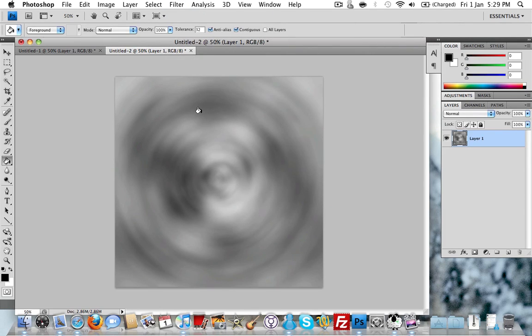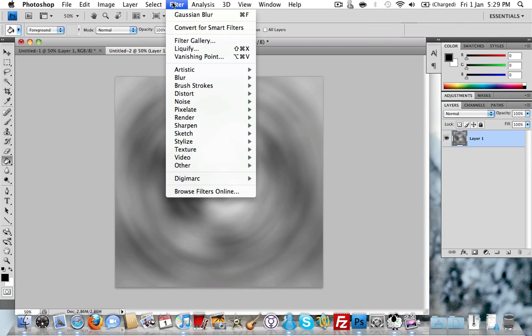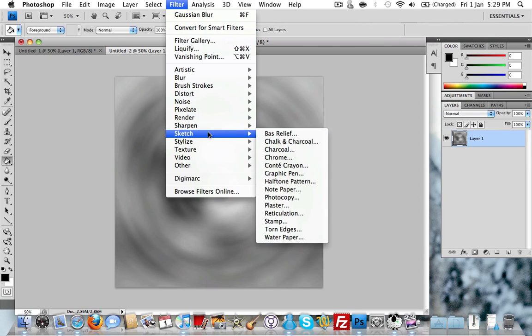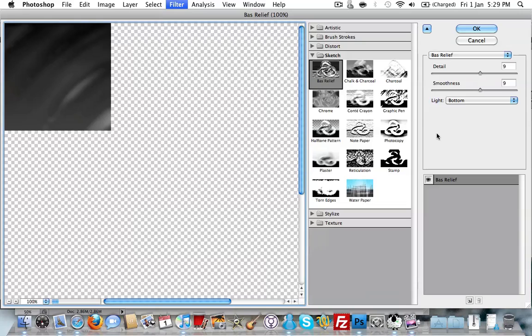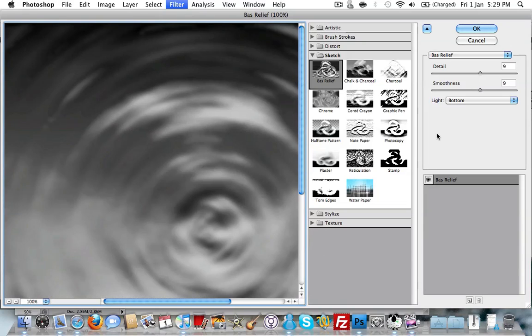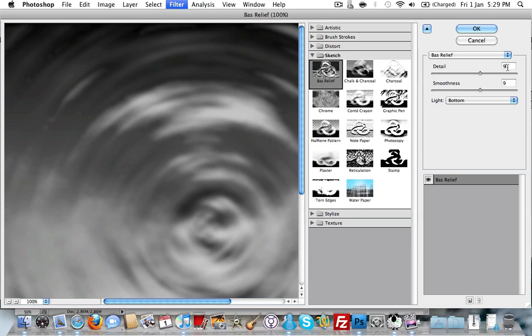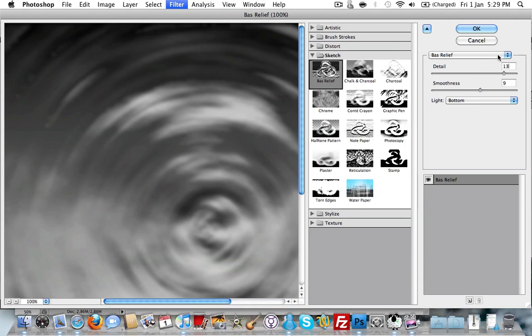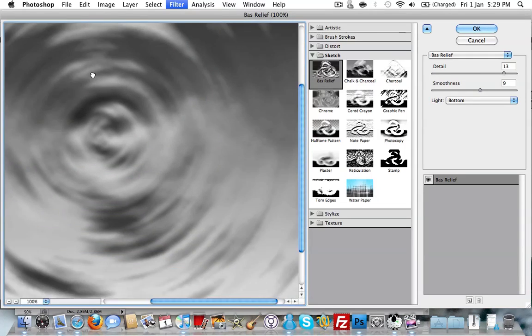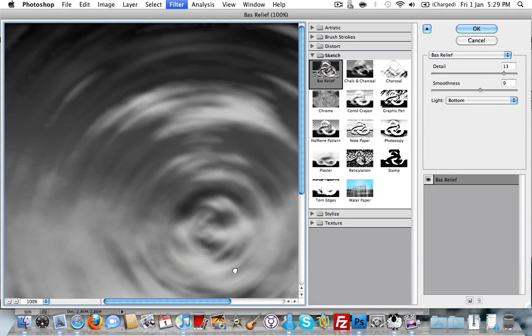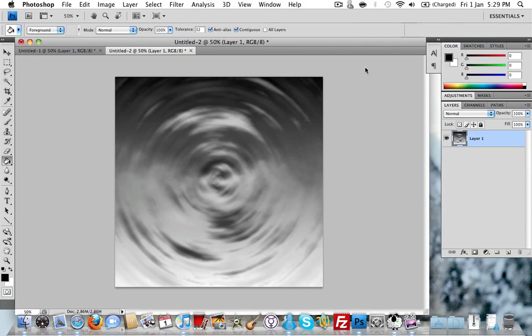Once you've done that we just need to go to Filter and Sketch, and we're going to go to Base Relief. The options you want here are Detail of 13 and Smoothness 9. As you can see on the image here you can start to see the ripples on the image.